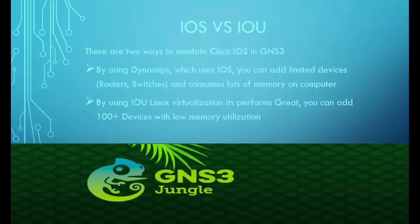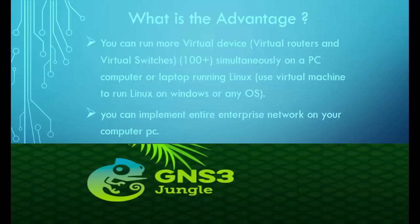By using IOU Linux virtualization, it performs great. You can add 100 plus devices with low memory utilization. What is the advantage? You can run more virtual devices simultaneously on a PC, computer, or laptop running Linux.